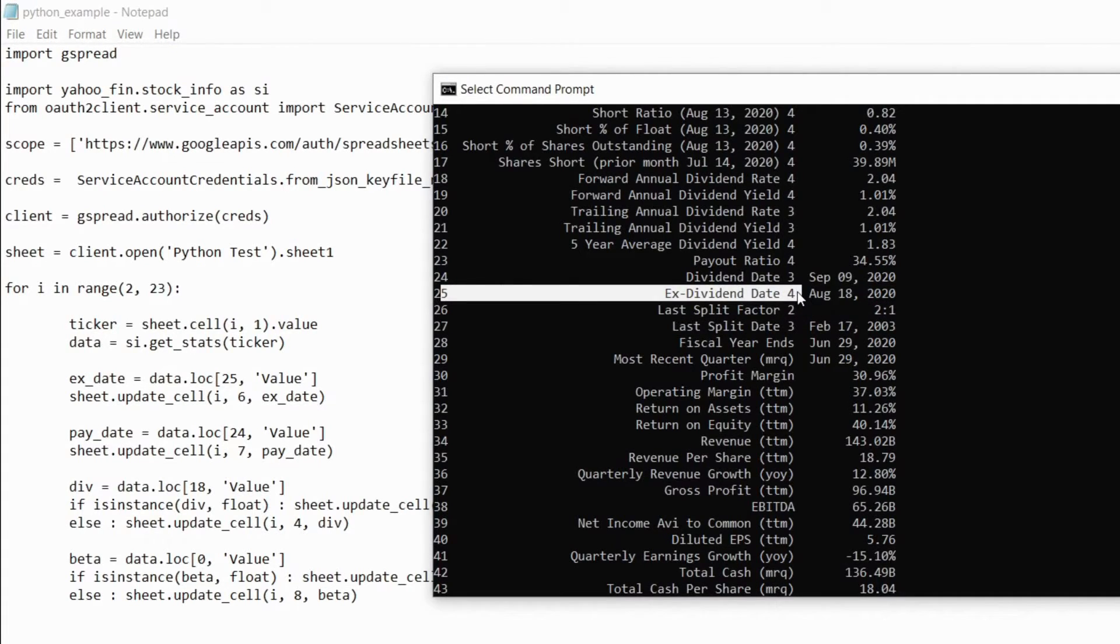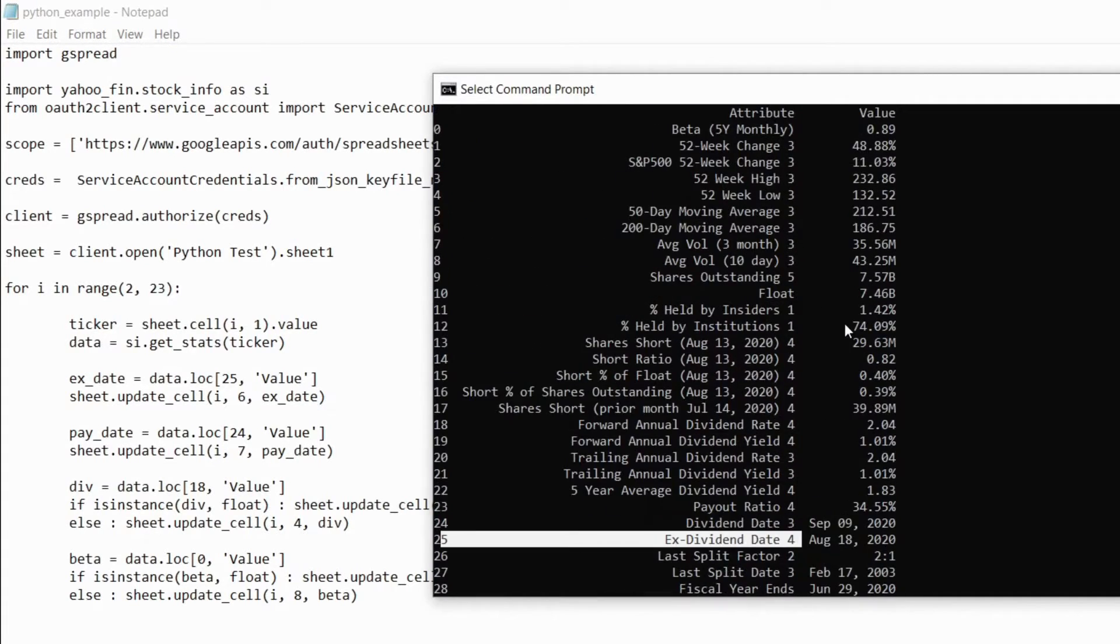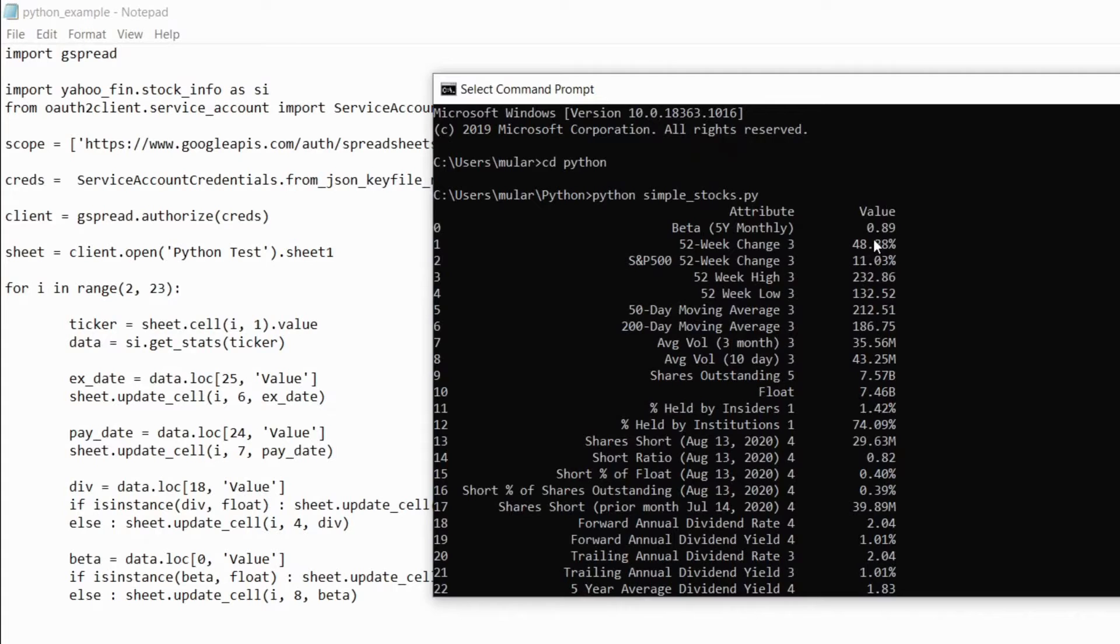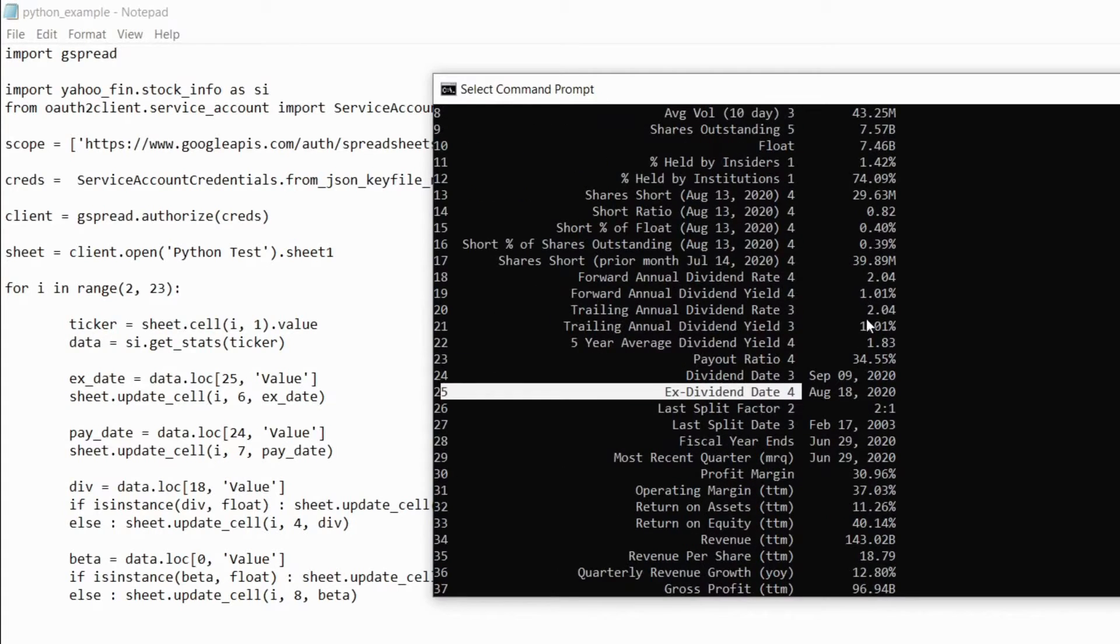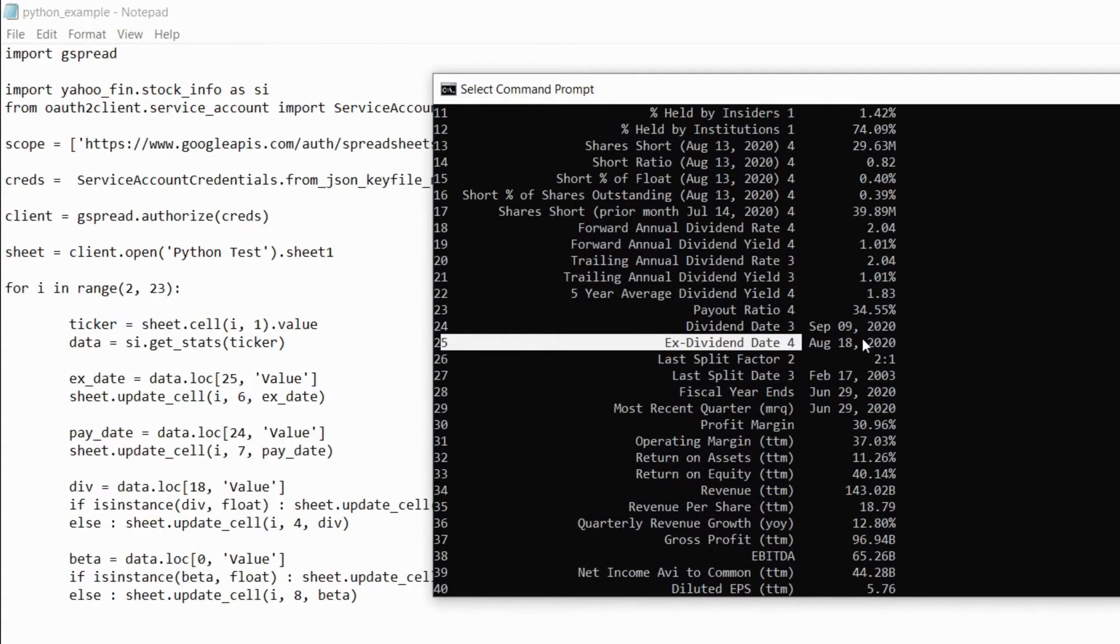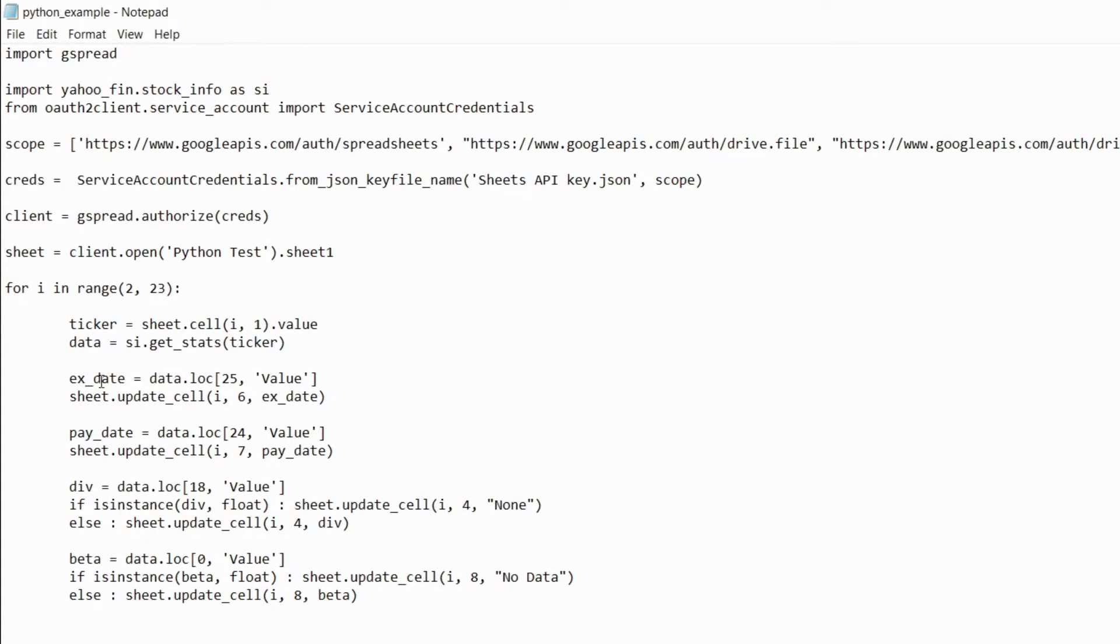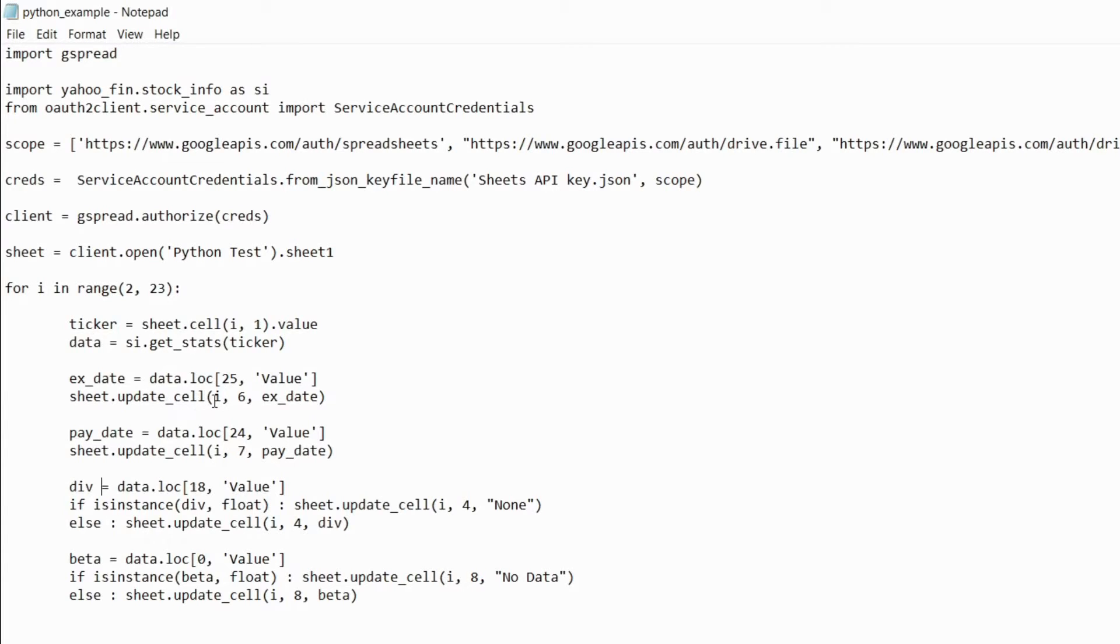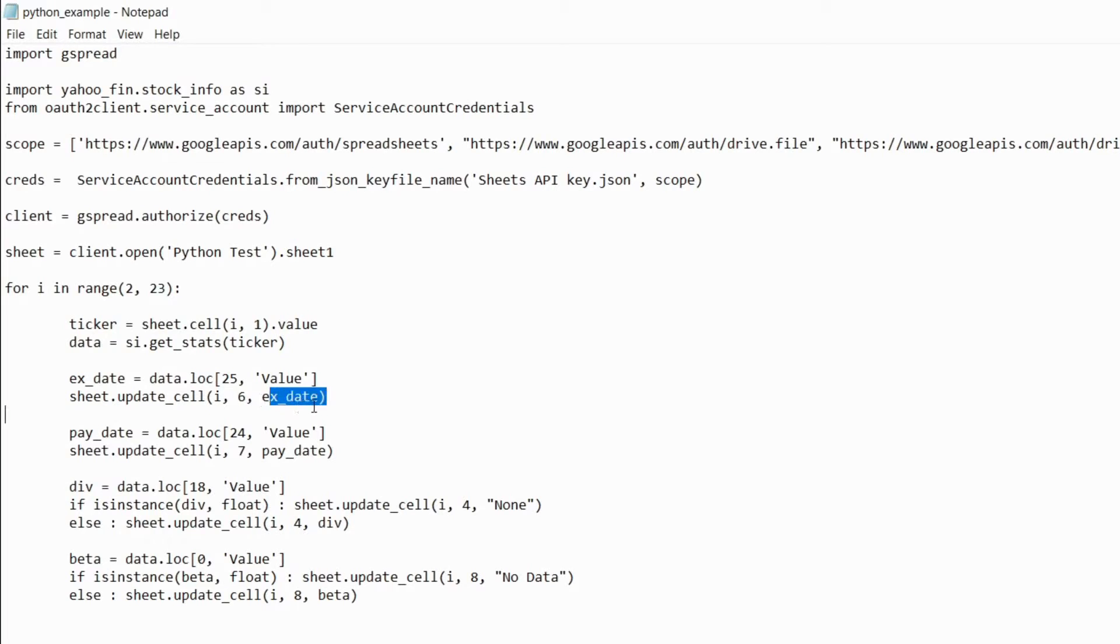I'm passing in the row number so for the ex dividend date it's row 25 and then I'm passing in value in single quotation marks. I'm doing the same thing for the ex dividend date the payday the dividend and beta with their respective rows. And then I'm using sheet update underscore cell and I'm putting in the row which is i as we said before and then the column just represents where I want it in the spreadsheet and then I'm putting in this value that I just got here.